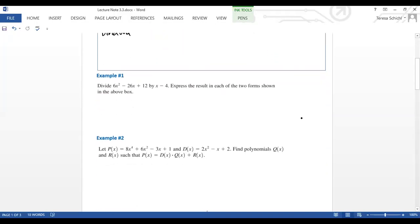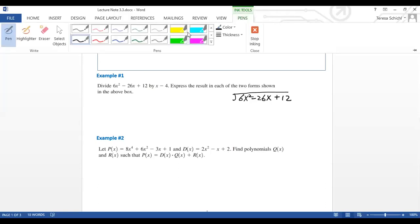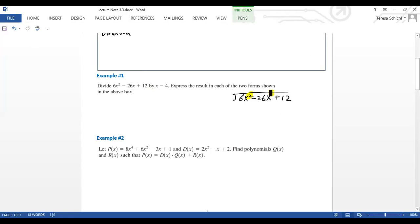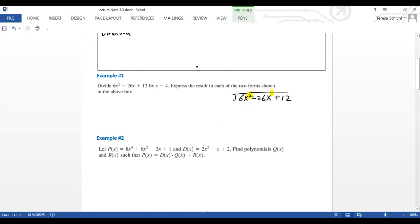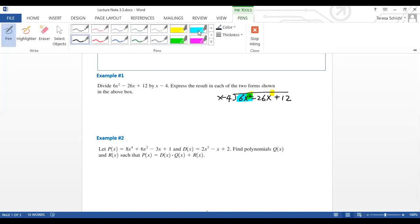Now let's look at how we do long division with polynomials. So we have 6x² − 26x + 12 divided by x − 4. One thing to be careful: if you start with a higher degree and miss any term, you need to leave a space for it. So the first term is 6x squared — what do I need to multiply to make this first term disappear?